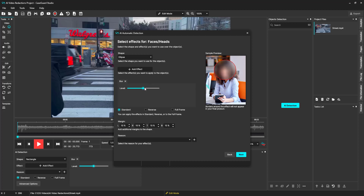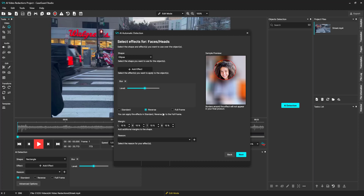From this level bar, we can increase or decrease the intensity of the redaction. Right now we have standard redaction selected, which will redact anything behind the redaction box. The reverse will redact everything but the selected area. And the full frame will redact everything in the frame.